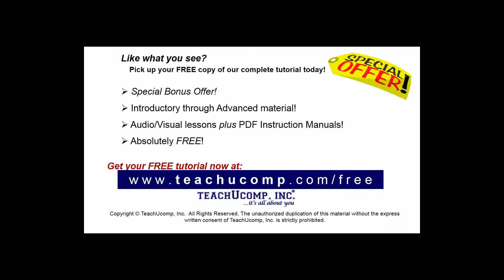Like what you see? Pick up your free copy of the complete tutorial at www.teachucomp.com forward slash free.